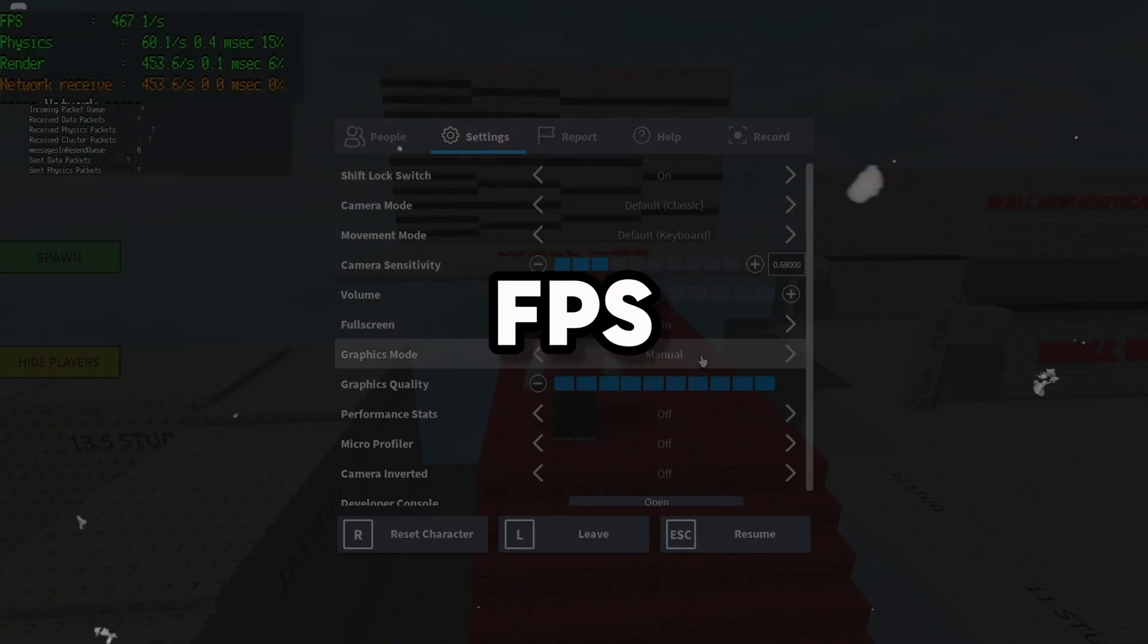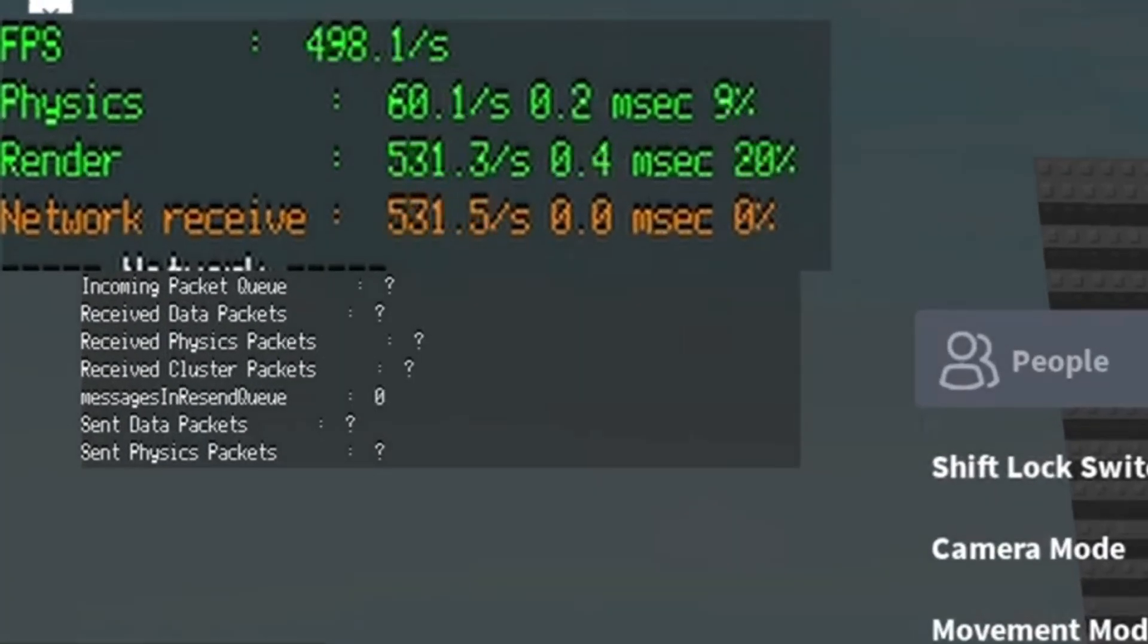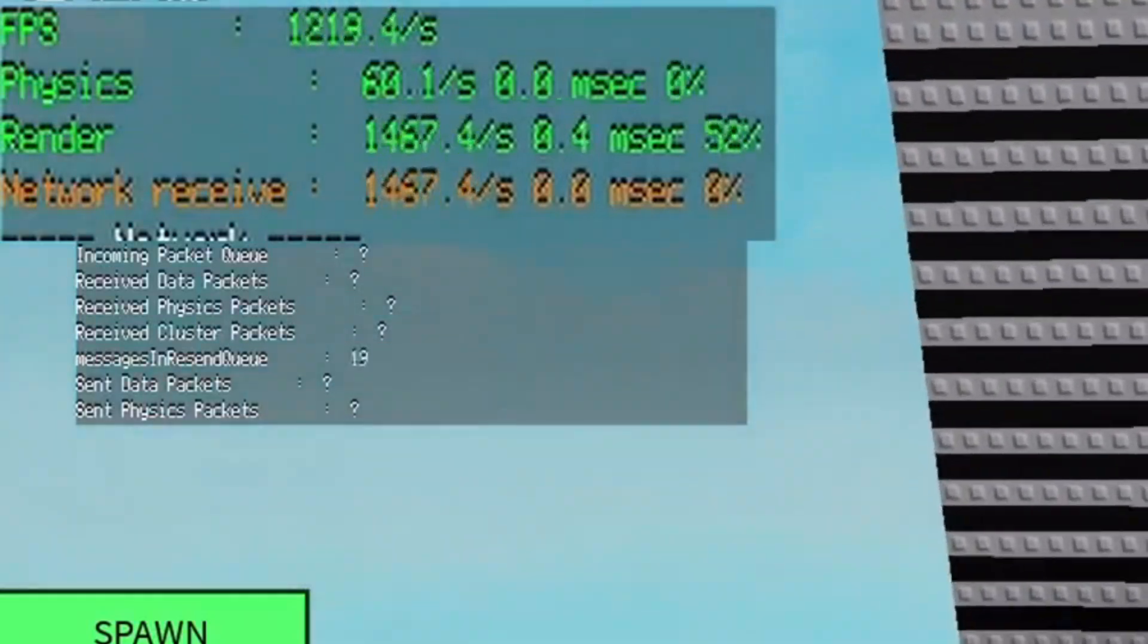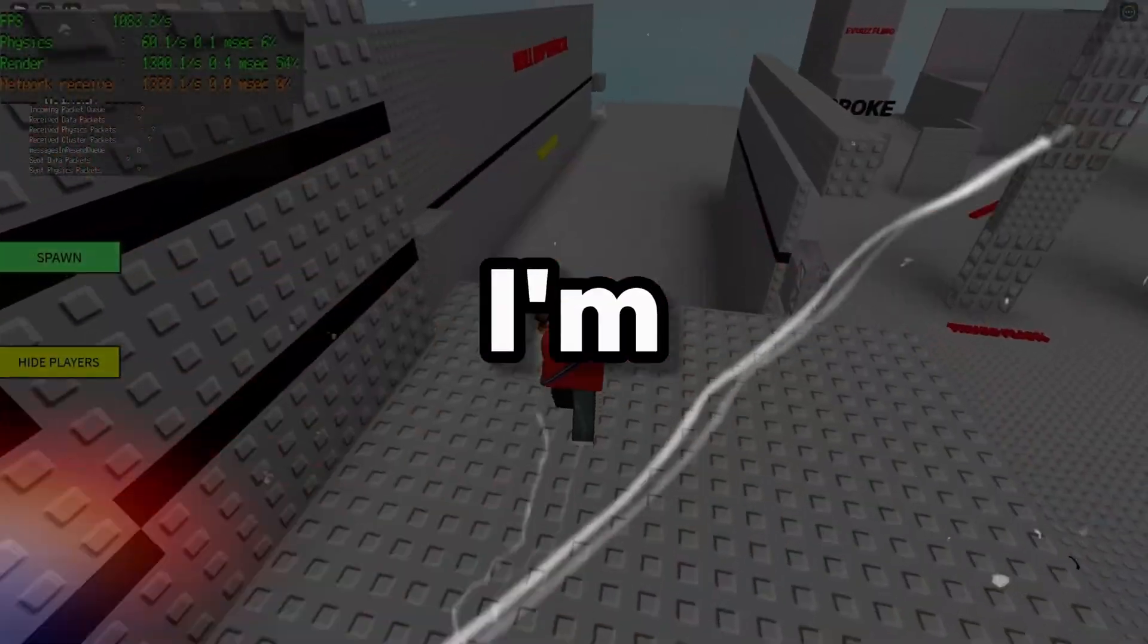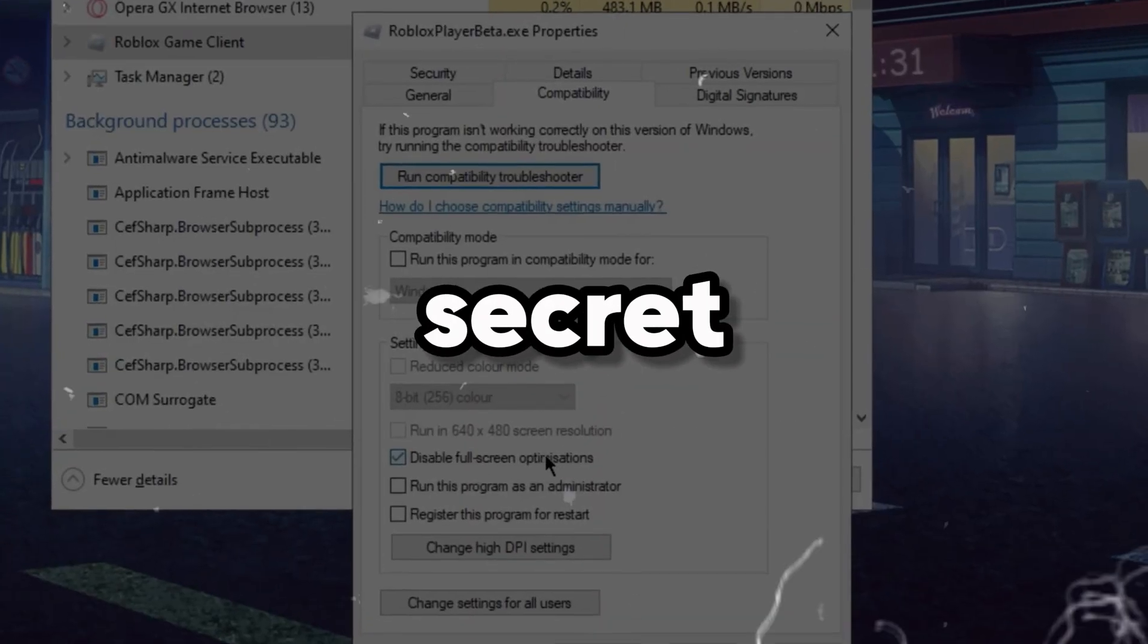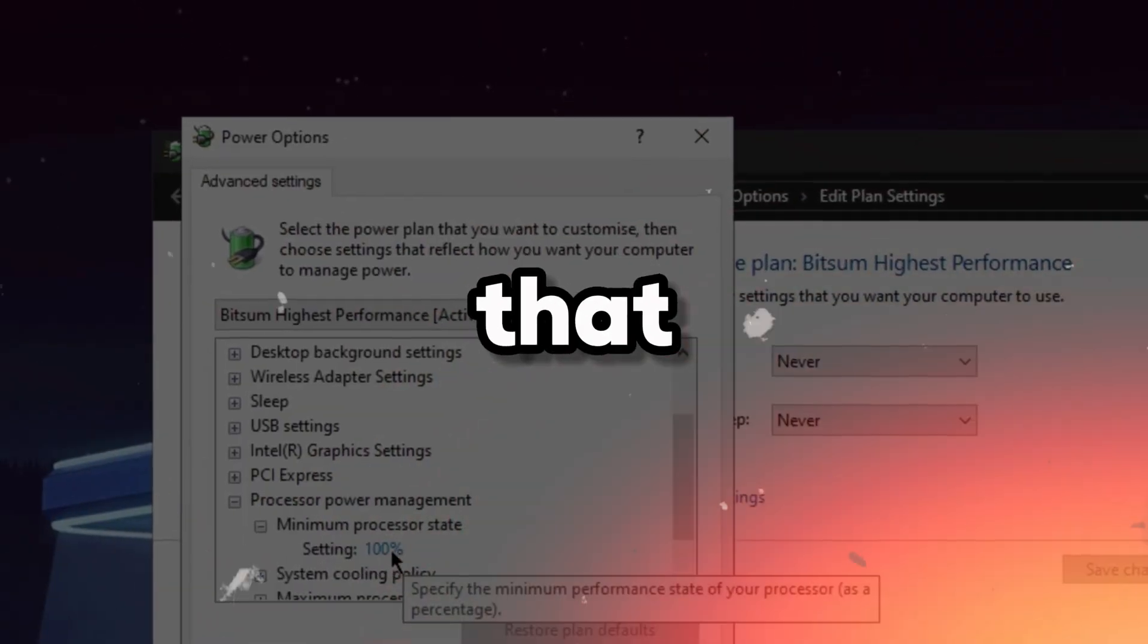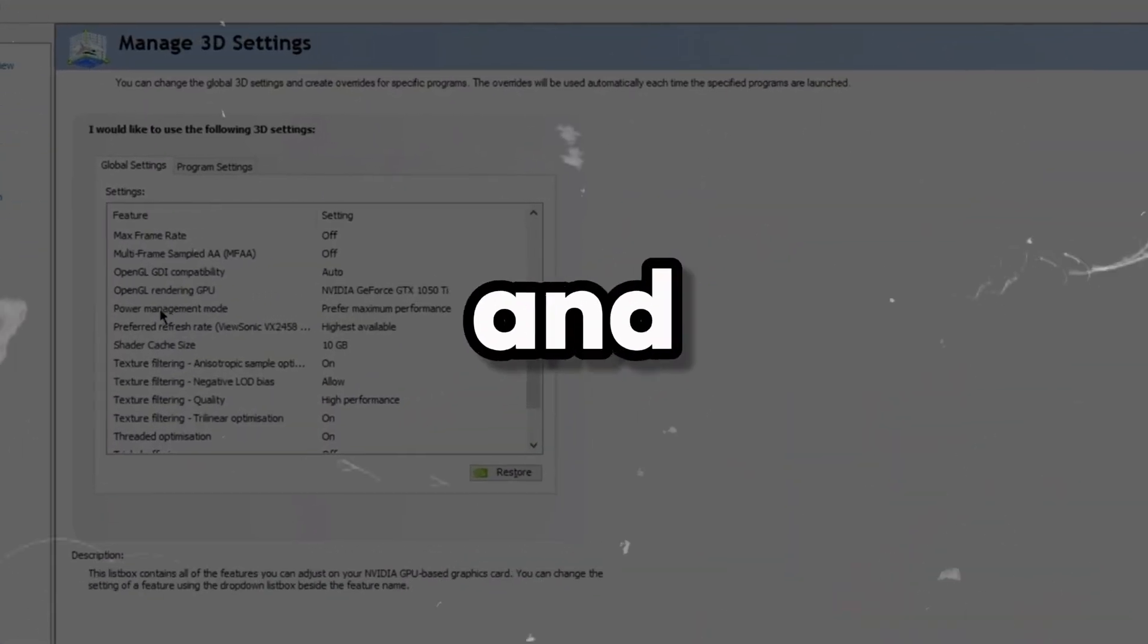If you want to boost your FPS from this to this, in this video I'm going to be showing you guys the best secret optimizations that you can use to boost 1000 plus FPS, fix FPS drops, and lag.